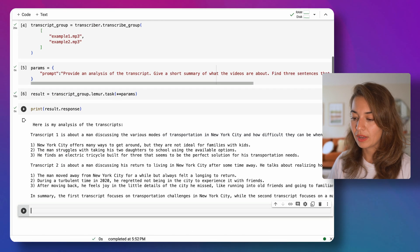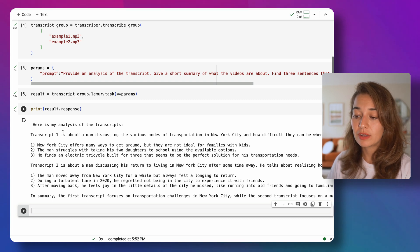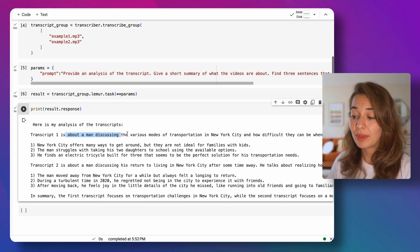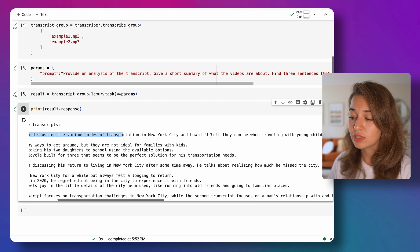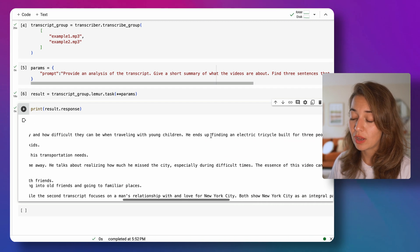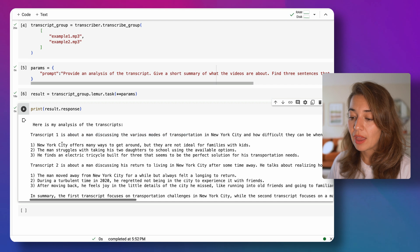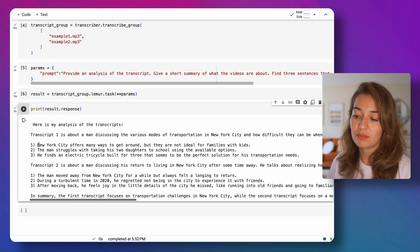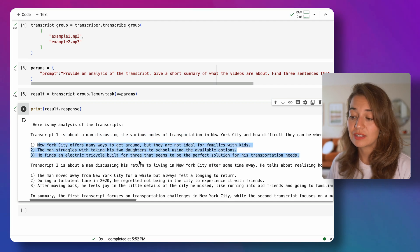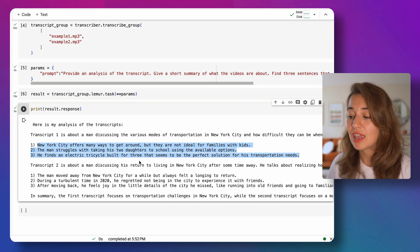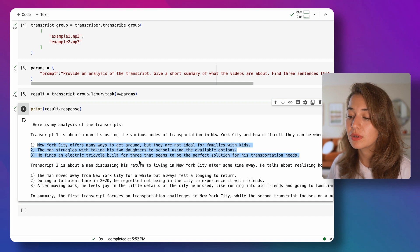Alright, let's see. So transcript one, it says is about a man discussing the various modes of transportation in New York City and how difficult they can be when traveling with young children.